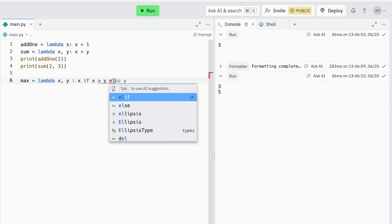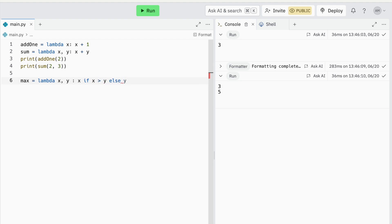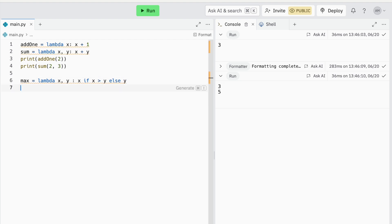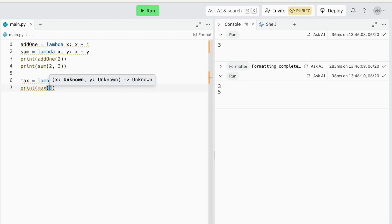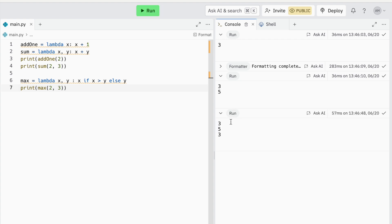Now to add an else option, I write else y, which means that if x is not greater than y, return y. Testing this function, you can see that it works perfectly.